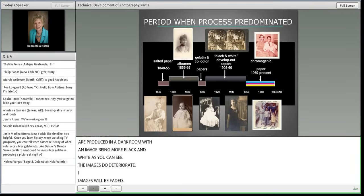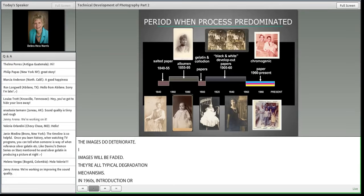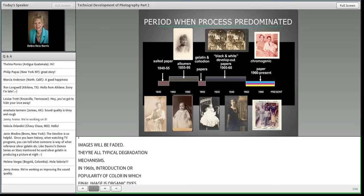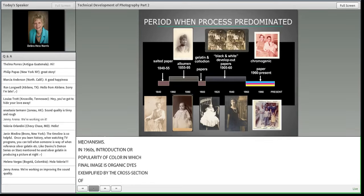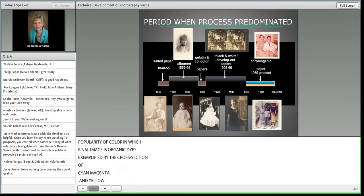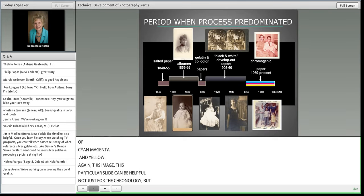In the 1960s, color photographic processes were introduced in which the final image material is organic dyes — cyan, magenta, and yellow. These dyes fade at different rates in the dark and in the light, so images may appear magenta over time. This slide is helpful not just for the chronology, but you also get a sense of image color which you can begin to associate with your collection.